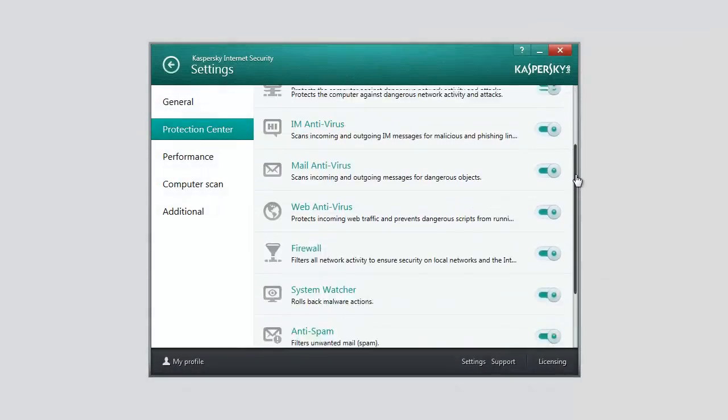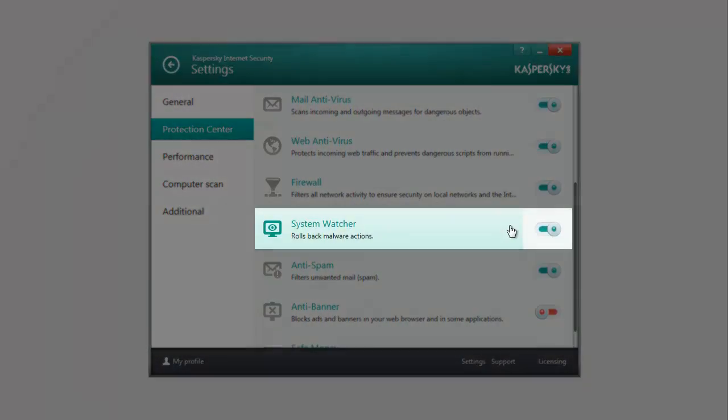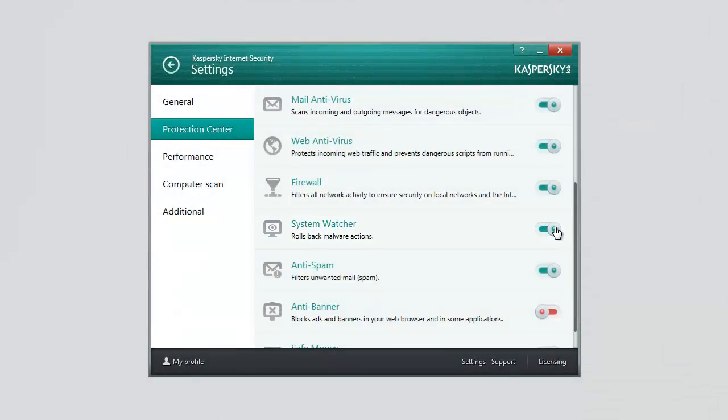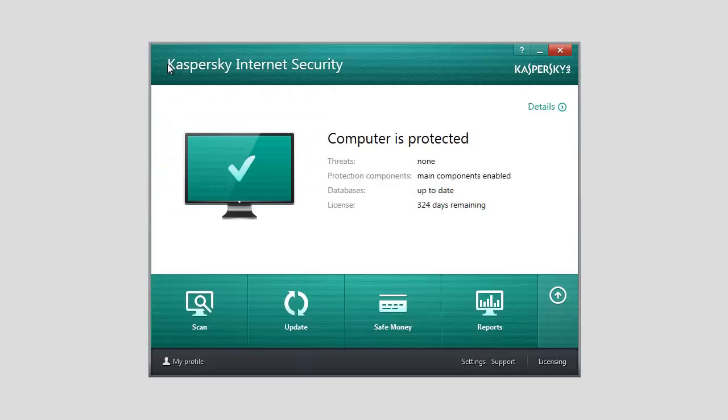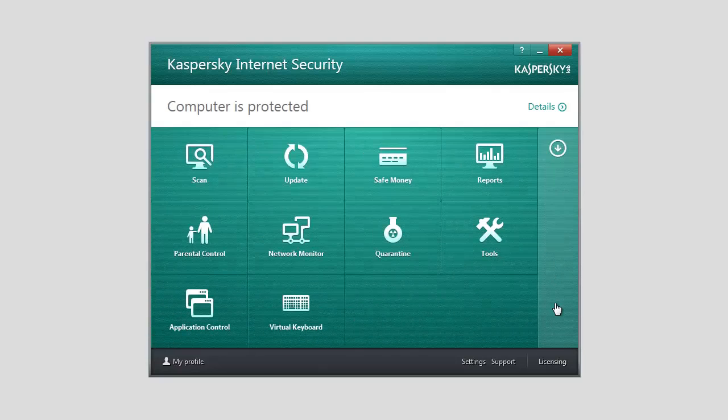If any of these components stops running, the Trusted Applications Mode is disabled. To enable the Trusted Applications Mode, expand the lower panel of the main application window and select Application Control.